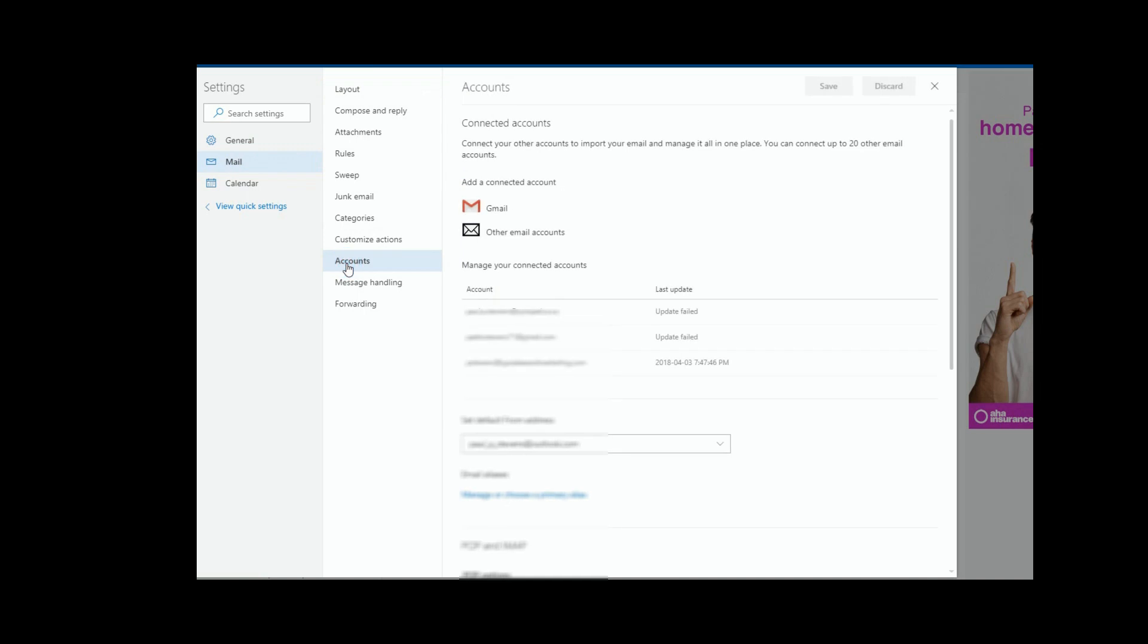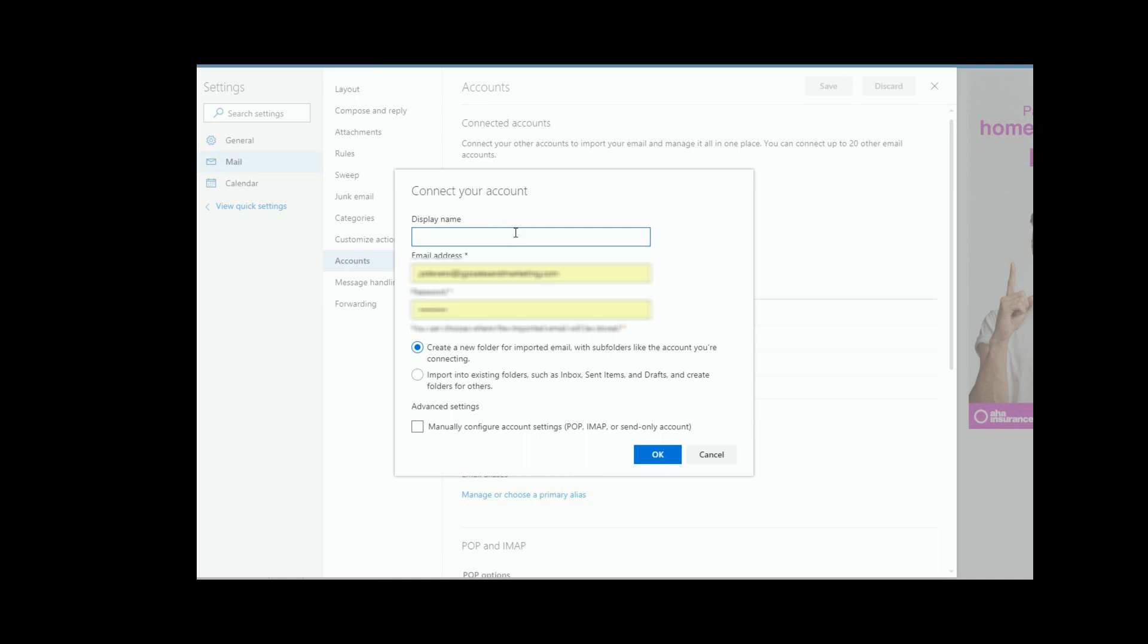Okay, so we are going to want to add an account now. So I should have sent you, or you're using another website designer or whatever, they should have sent you the logins, passwords, server settings, all that kind of stuff. And here's where you want to enter it. So we want to select other email accounts, and we'll give this one a name. I'll just call it test.